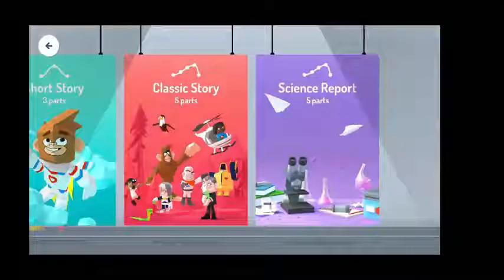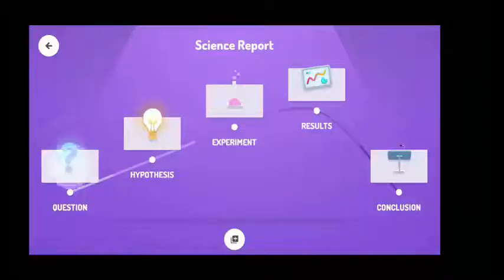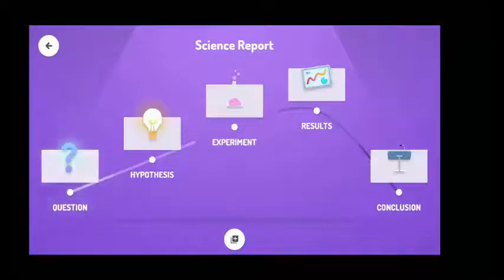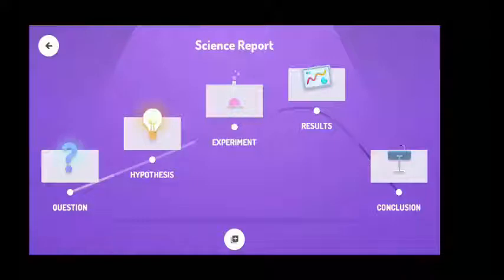The third and last is the science report, which also has five parts. At the question, you start by asking a research question — what do you want to know? At the hypothesis, you state your hypothesis — what do you think will happen? At the experiment, you explain your experiments, what data you are collecting and what your control is. At the results, you analyze your results and what observations you made. At the conclusions, you make a conclusion — what did you learn, and do you have any more questions?